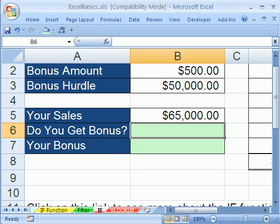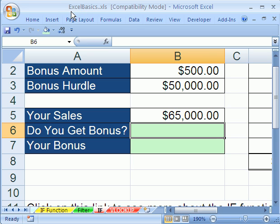Welcome to Excel Basics series video number 23. If you want to download this workbook and follow along, click on my YouTube channel, then click on my college website link, and you can download the workbook, Excel Basics.